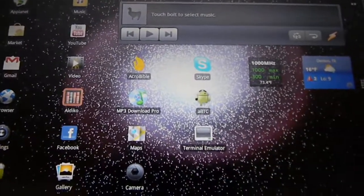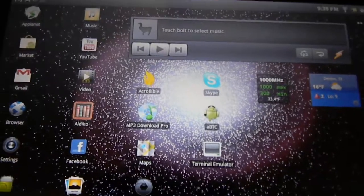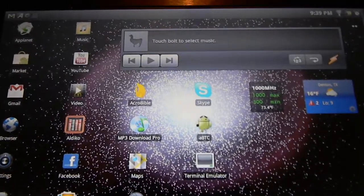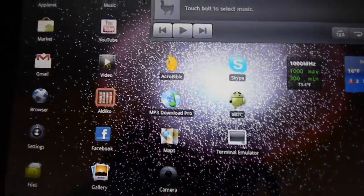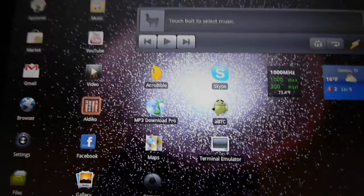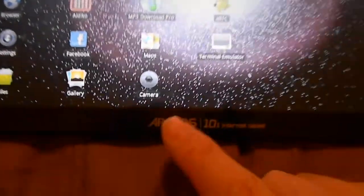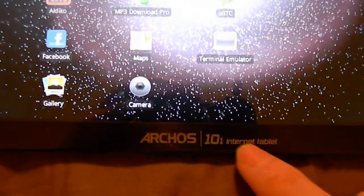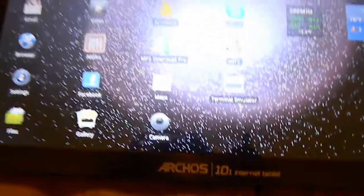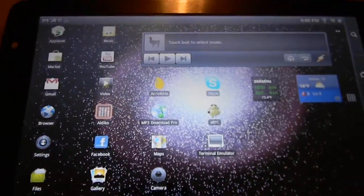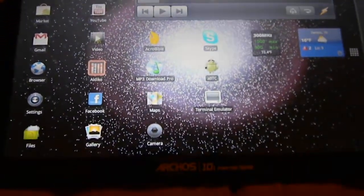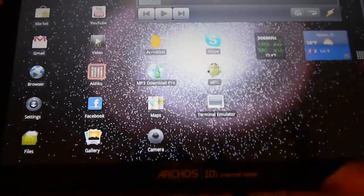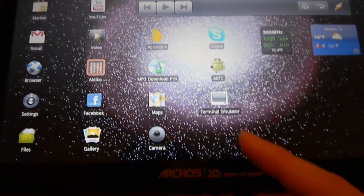Okay hello everyone, I decided I'm going to do a comparison of launchers for the Arcos 10-1 internet tablet. This is the 10-inch model - a 10-inch capacitive screen internet tablet.